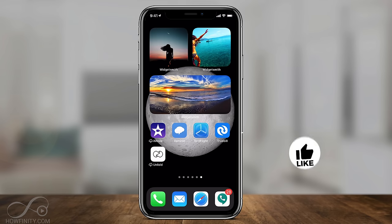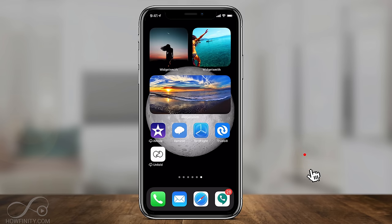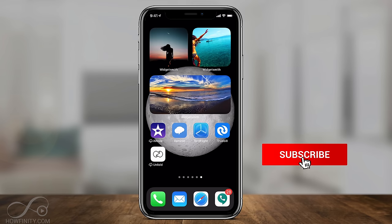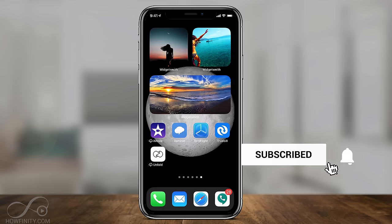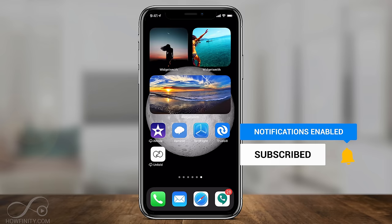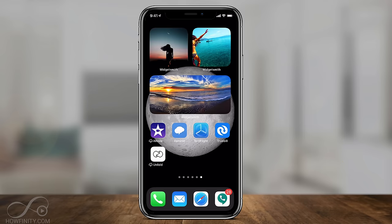That's how you add widgets on your iPhone home screen. I hope you found this useful — please give it a thumbs up and share it with anyone else who may find it useful. I hope to catch you on the next video. Thanks for watching.